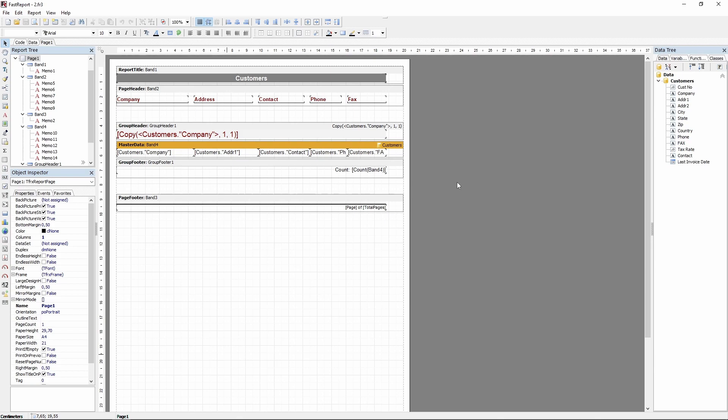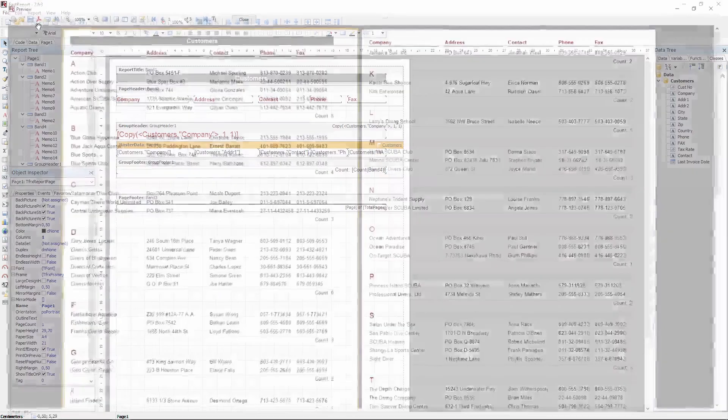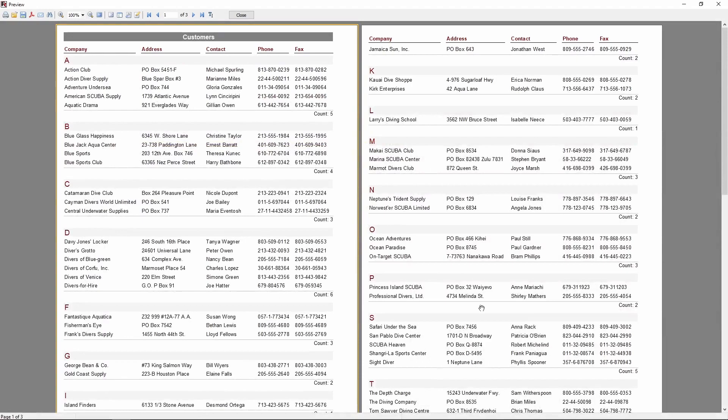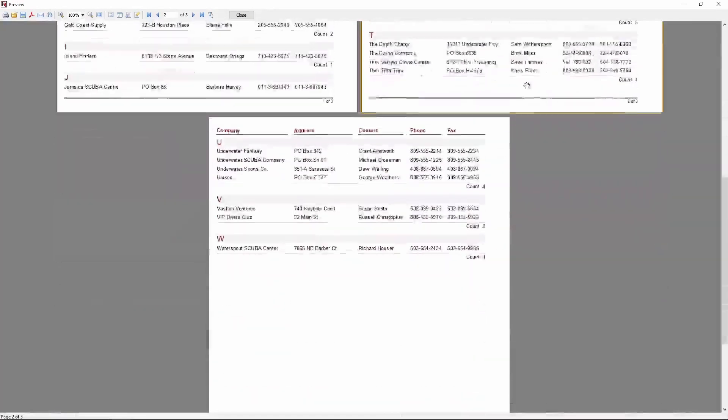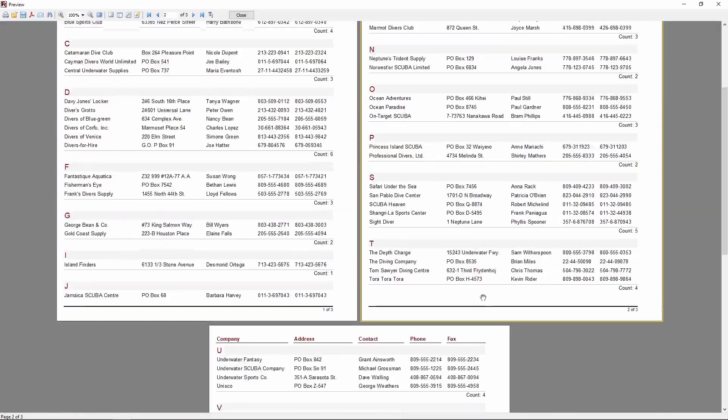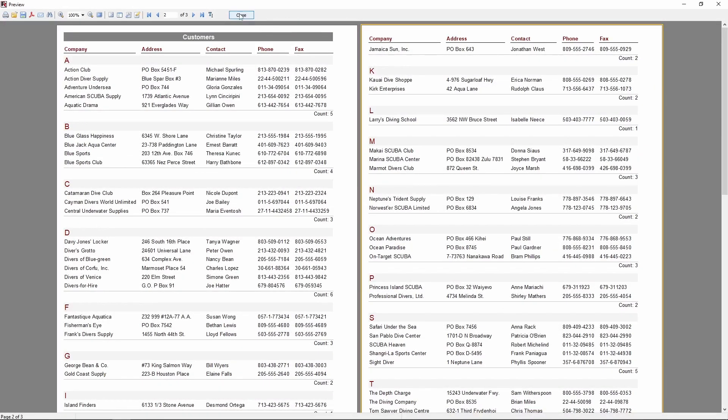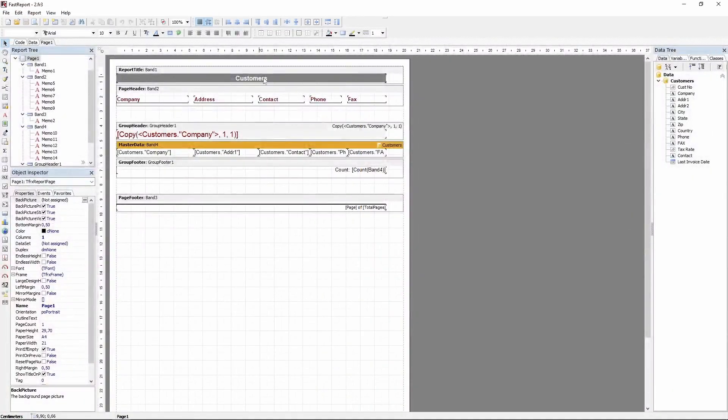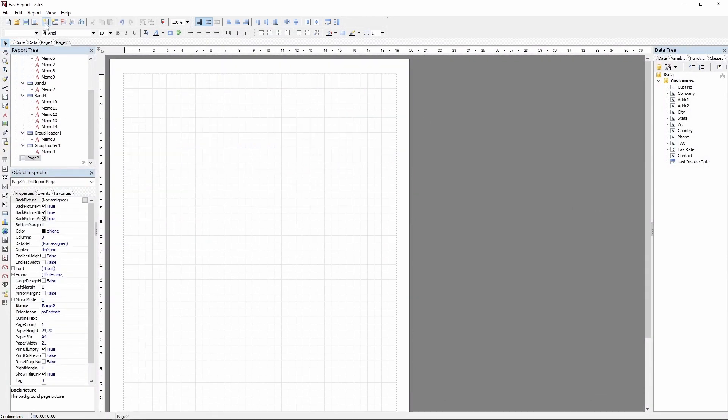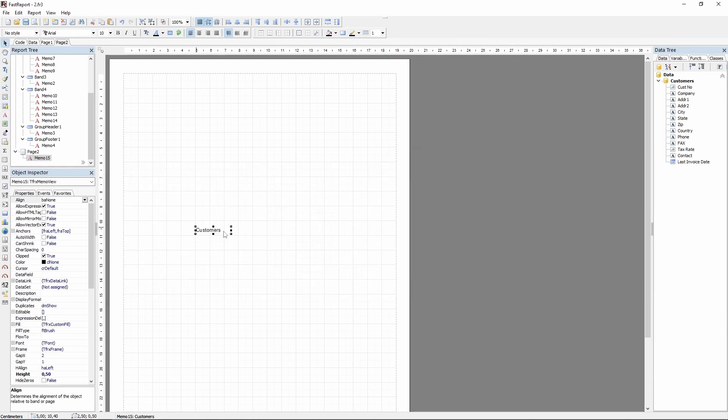The first thing you can do in every report is a title page. For example, we have this report which looks like this. Let's add a new page to it by clicking this button and add a simple memo to it that will have the title of our report.